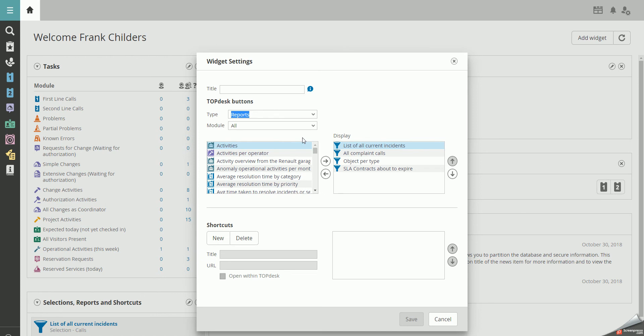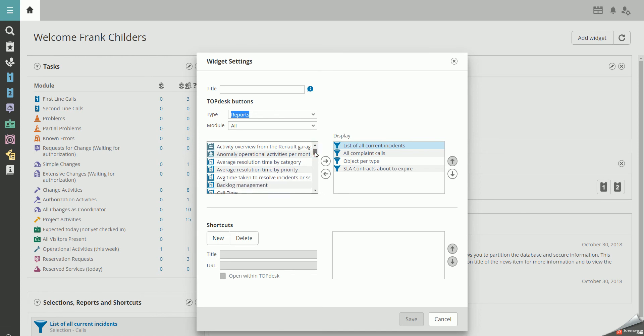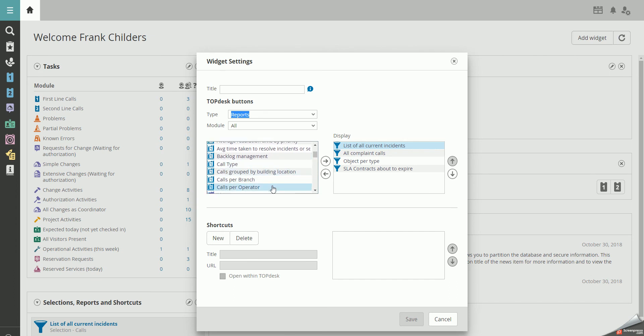In this example, we want to make the report Calls Per Operator active on the homepage. Move it to the display and press Save.